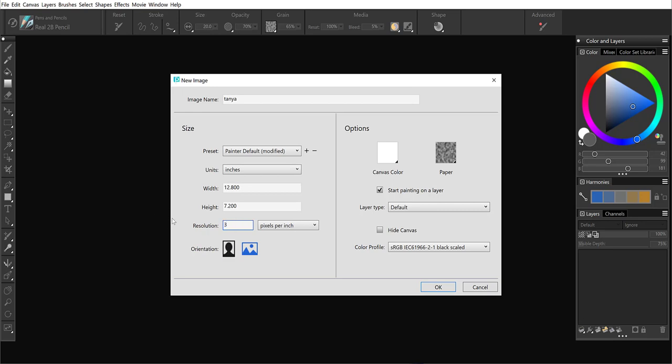And then down on the bottom here, orientation is new. So you can go with portrait or landscape. So we'll go ahead and choose landscape.